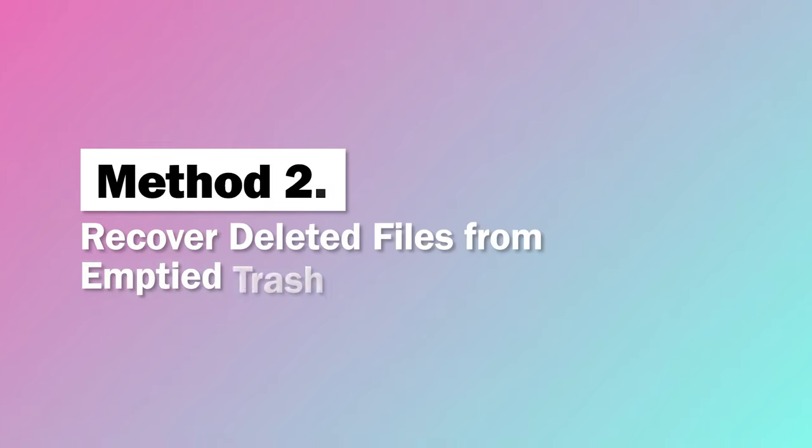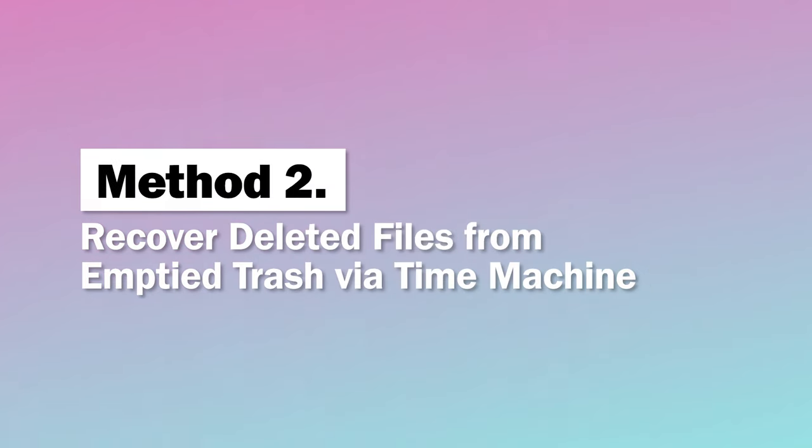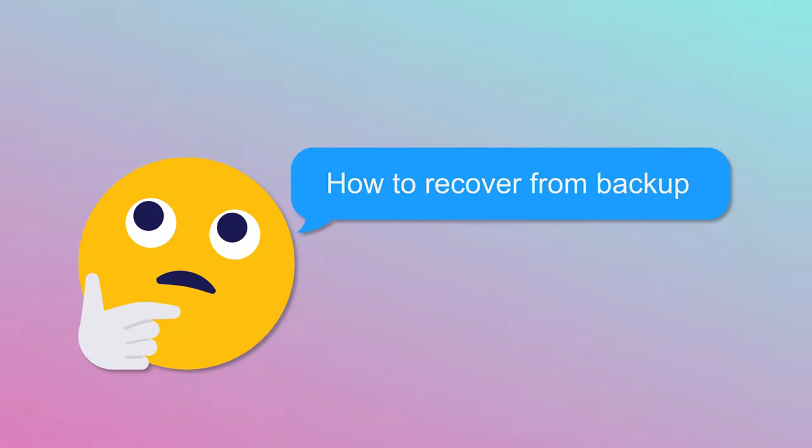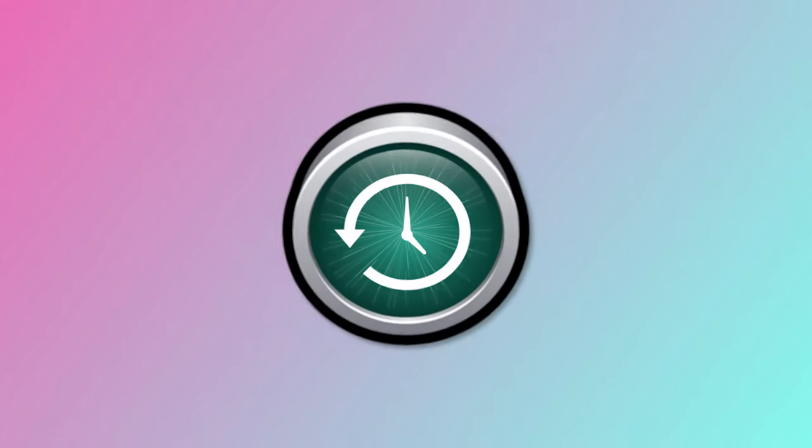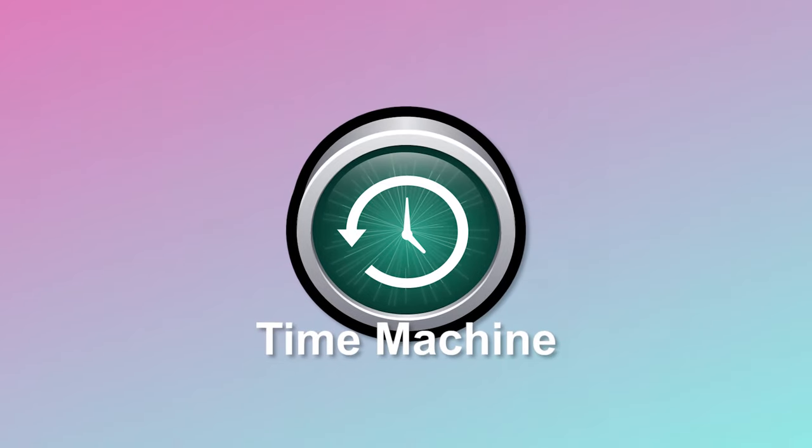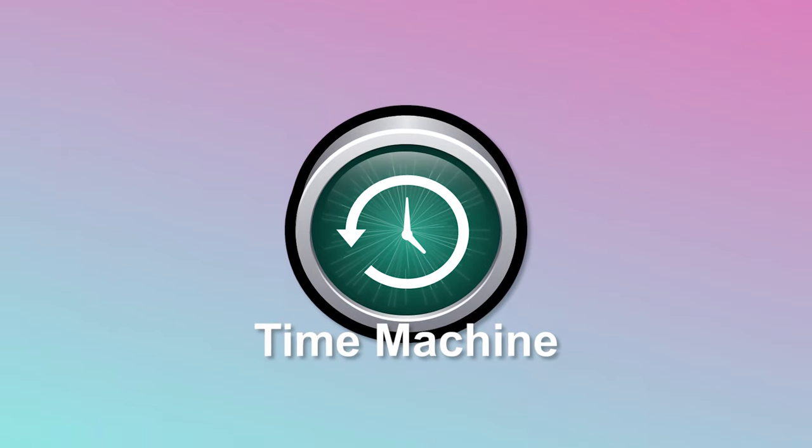Method 2: Recover deleted files from empty trash via Time Machine. Maybe someone wants to say, what about recovering from backup? If you have enabled the Time Machine before deleting files, it is much easier to recover via Time Machine backup.